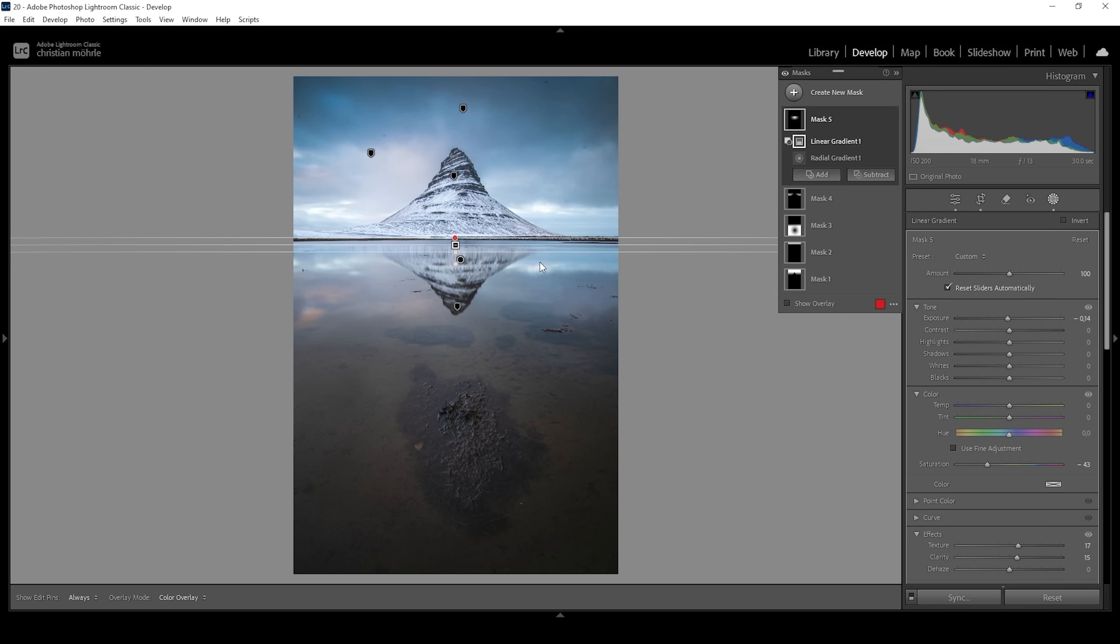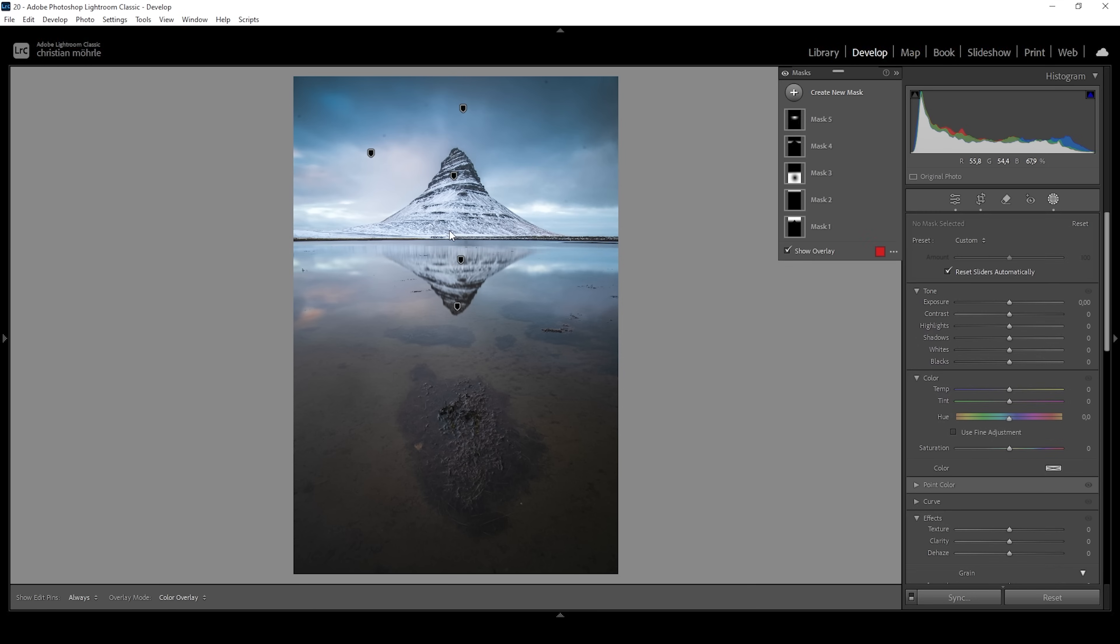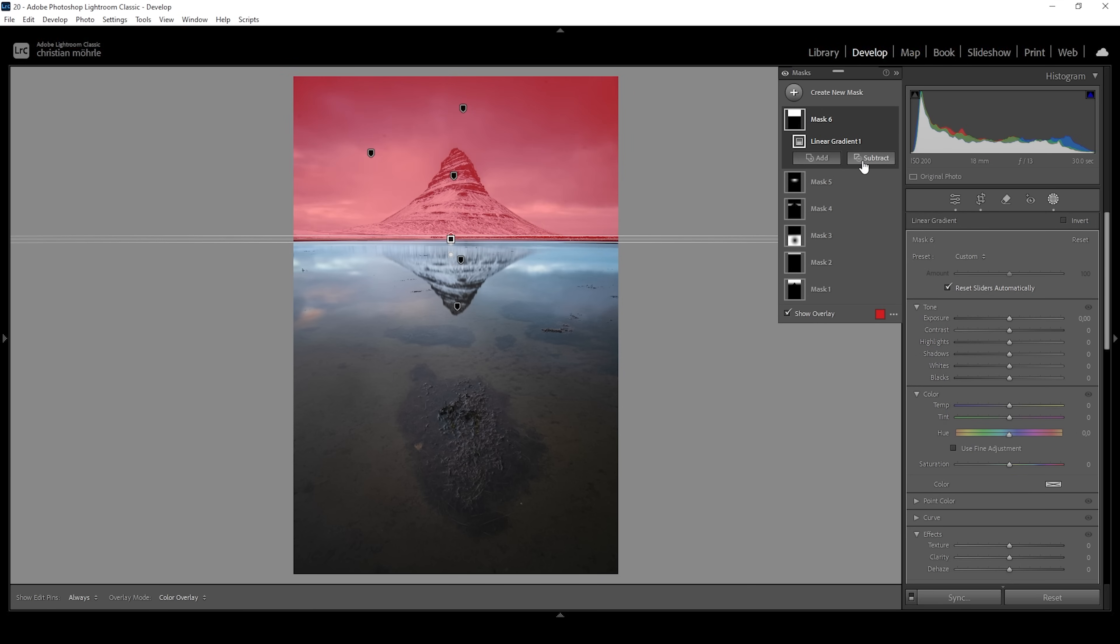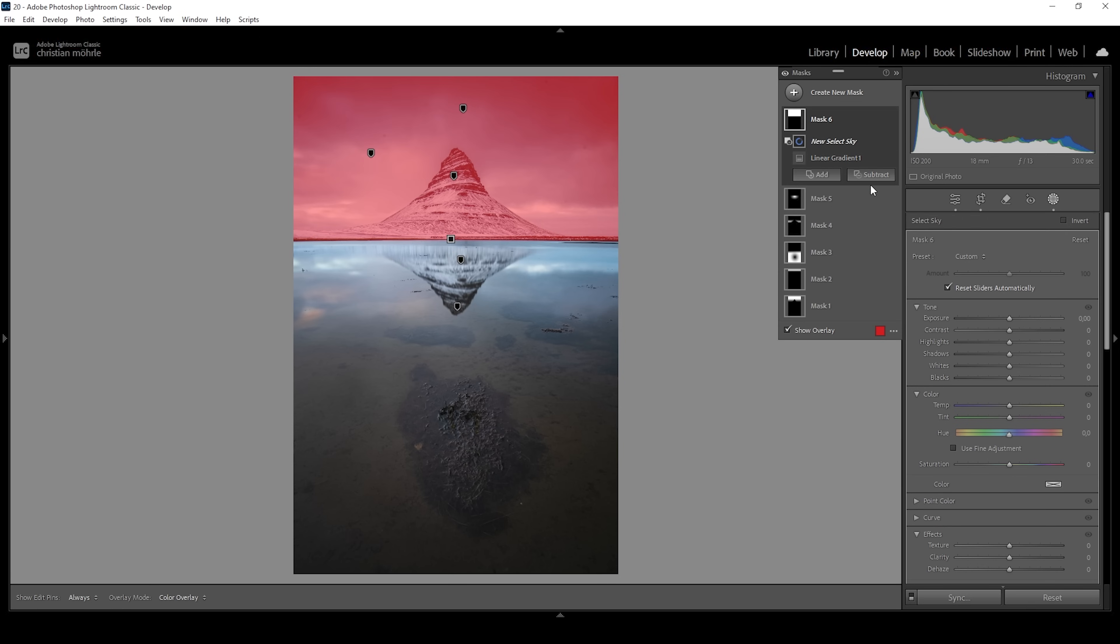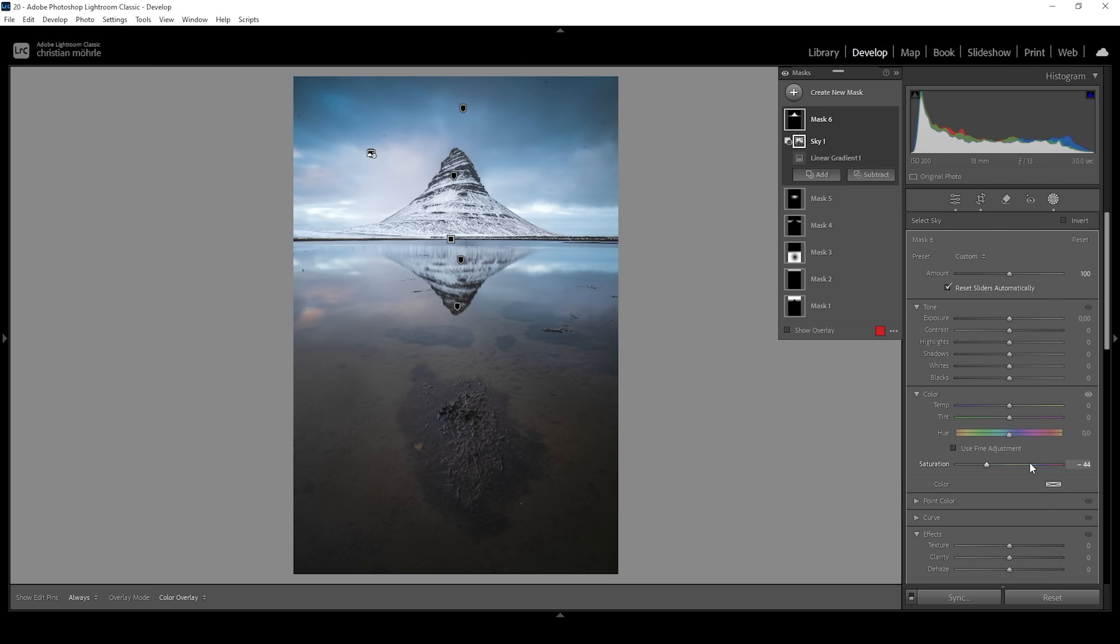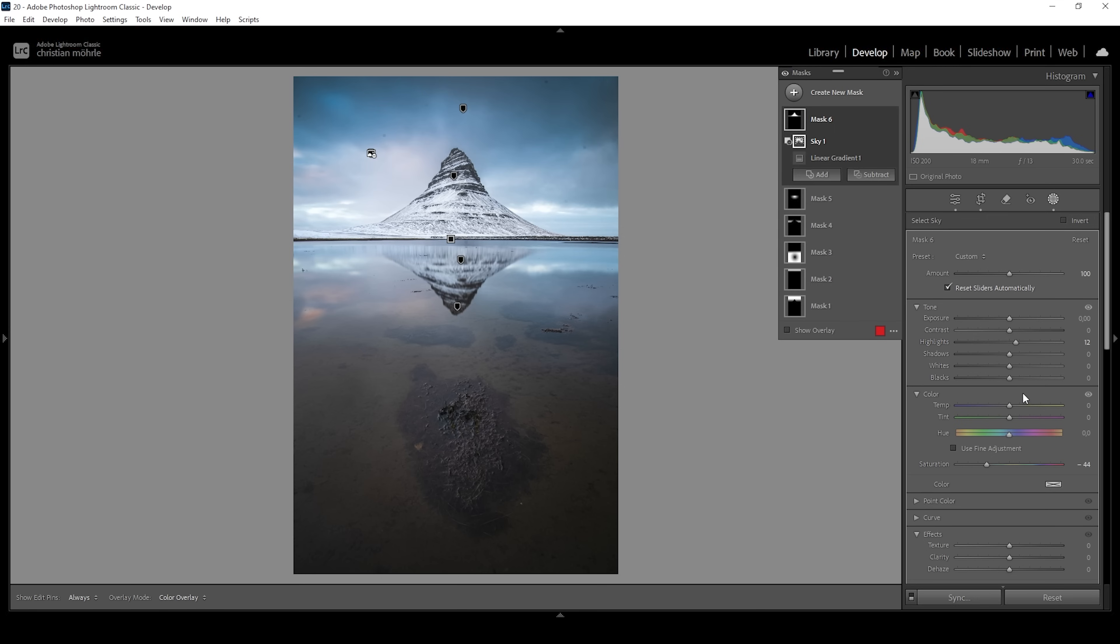I also think the blue tones in the mountain itself are a bit too strong. So I want to change that. Let me try this using a linear gradient just covering the top like this. Then I'm subtracting a sky mask. Again, as you can see, this is far from perfect, but maybe for this purpose it's fine. Let's give it a try. I'm going to bring down the saturation a lot so the snow on the mountain is actually white and not bluish. What I want to do as well is to slightly bring up the highlights, making the mountain just a bit brighter, and also bring up the whites.